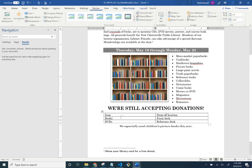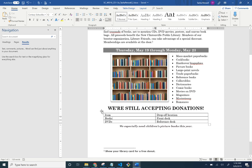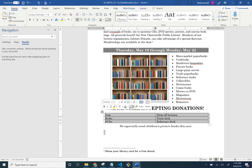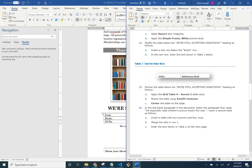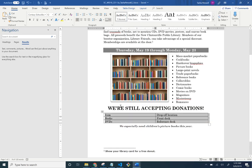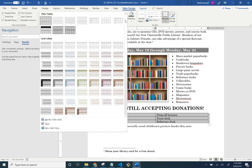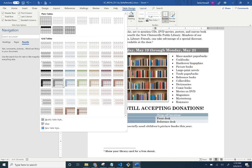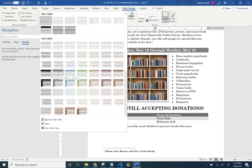Apply the Grid Table 4, Accent 1 style to the table. Whenever you click on a picture a new tab appears — same for tables. Hover over the table and a little square appears on the top left corner. Click that to select the entire table. With the table selected, new tabs appear up here. Apply Grid Table 4 Accent 1 from the table styles.